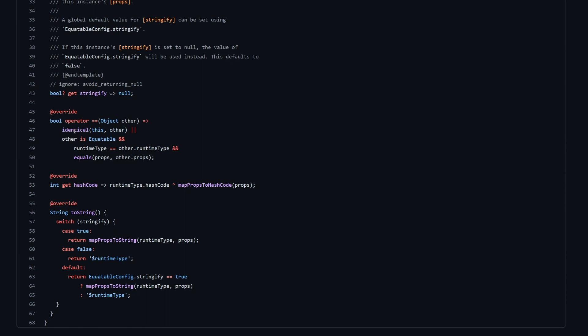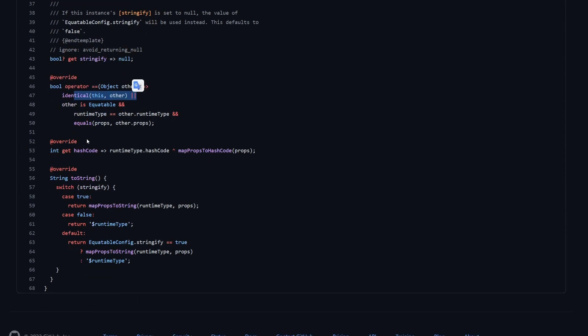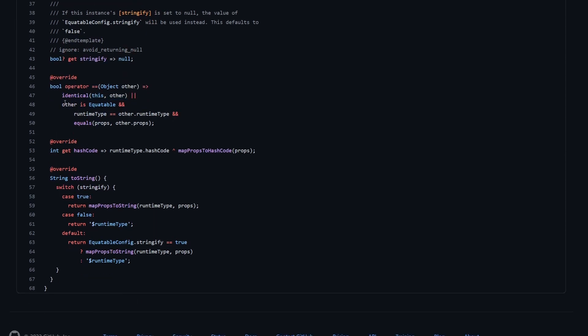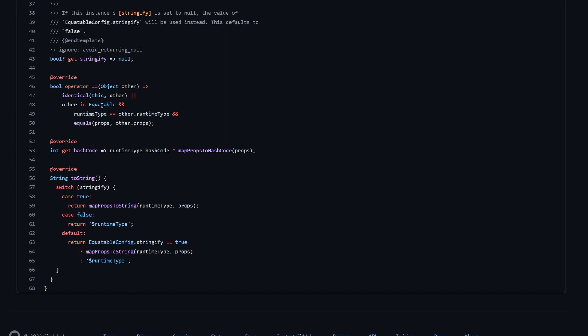And then in case it is not identical, and so we have two different objects in two different places in the memory, then we have to actually check the properties of these objects to compare whether they are equal. So what we do is, first we check whether the other object is also equitable, because if it's not equitable, if it's not extending this class, then we already will know that it's not equal. Then we also compare the runtime types, because the two objects they can both implement equitable, but they may have different runtime types. And if they have different runtime types, then they are not equal. And finally, if both these checks came to true, then we have this equals method called here with all the properties.